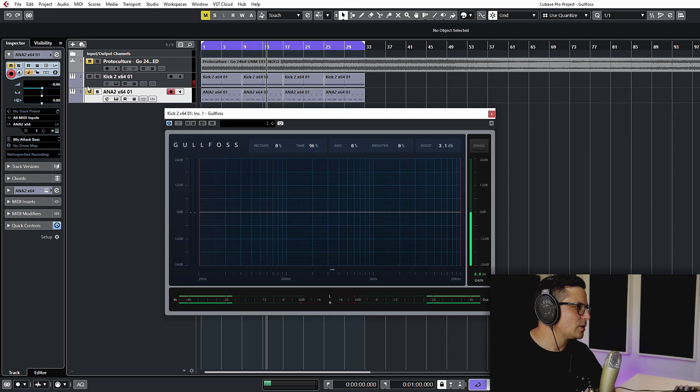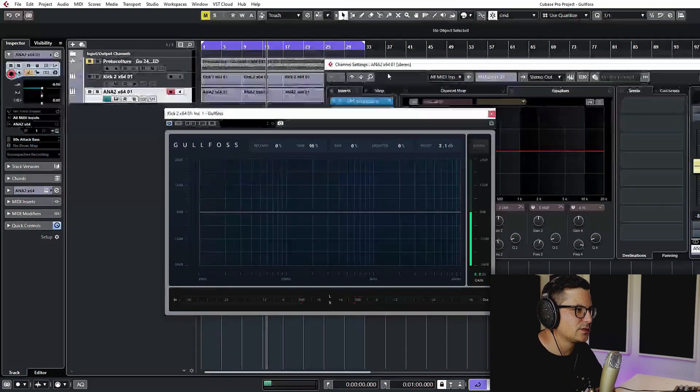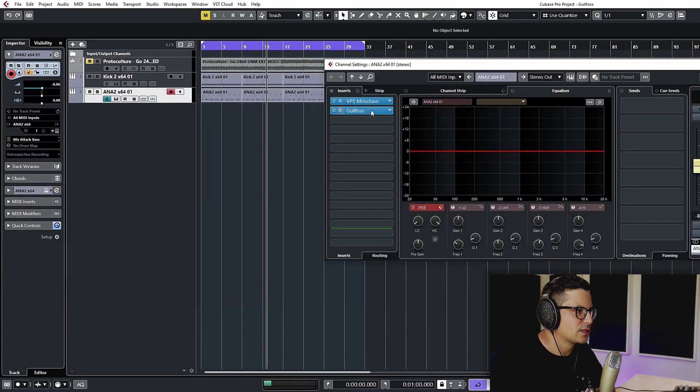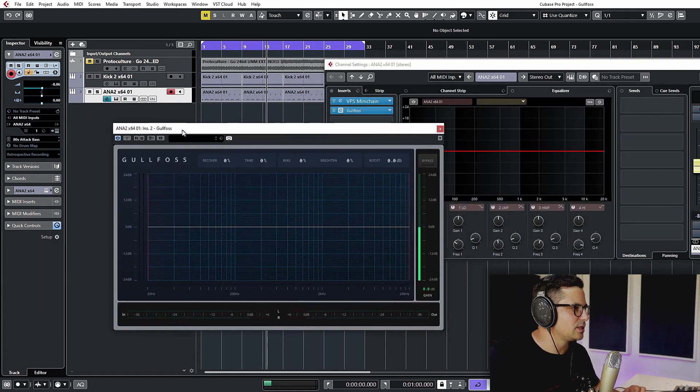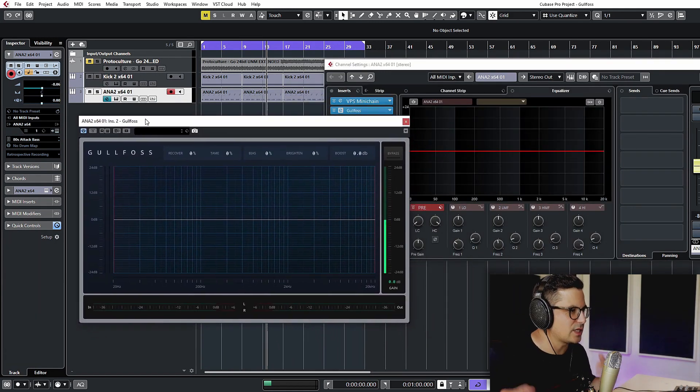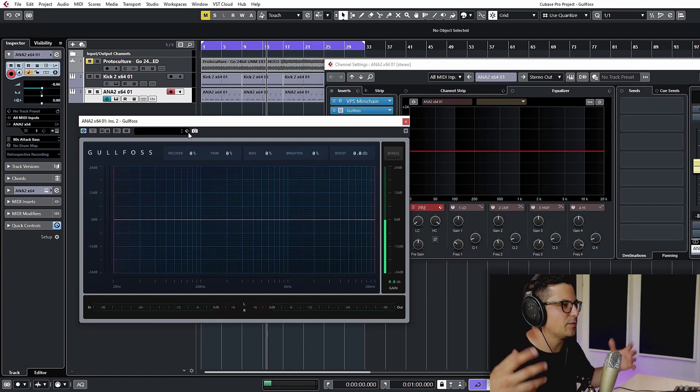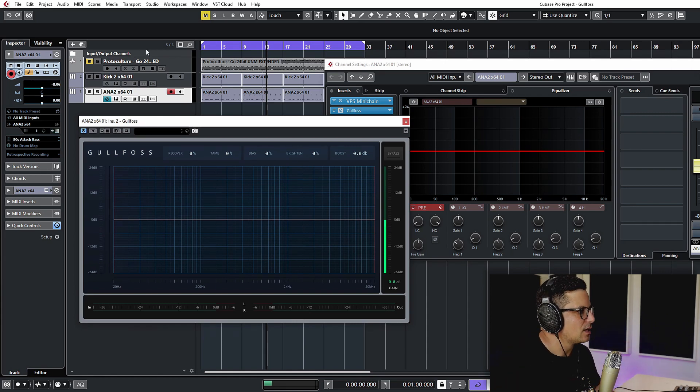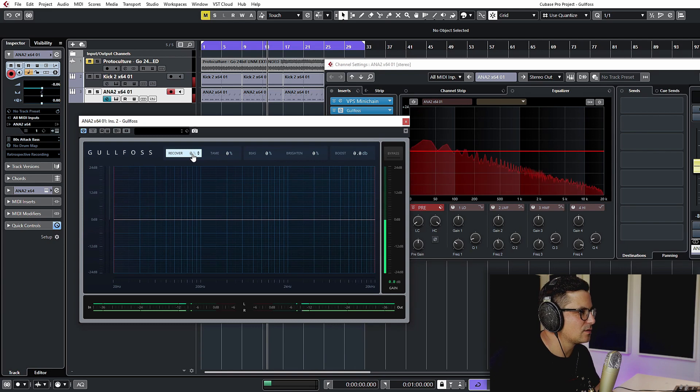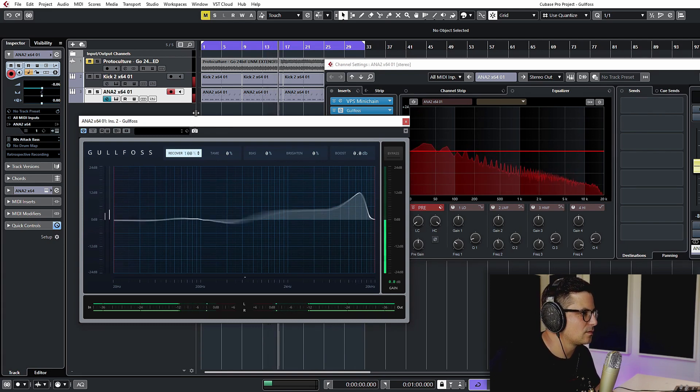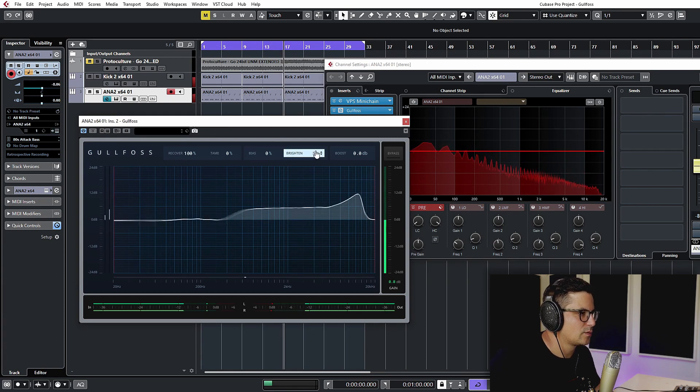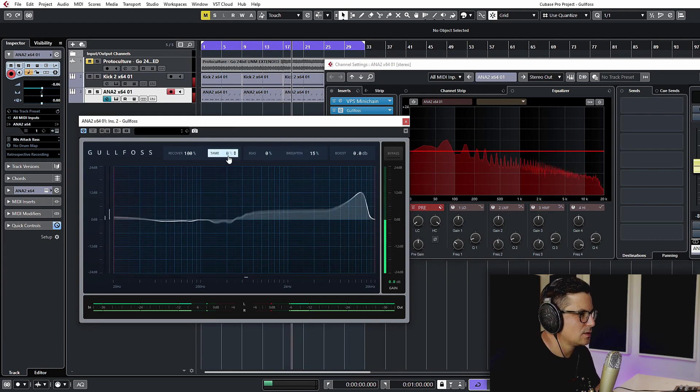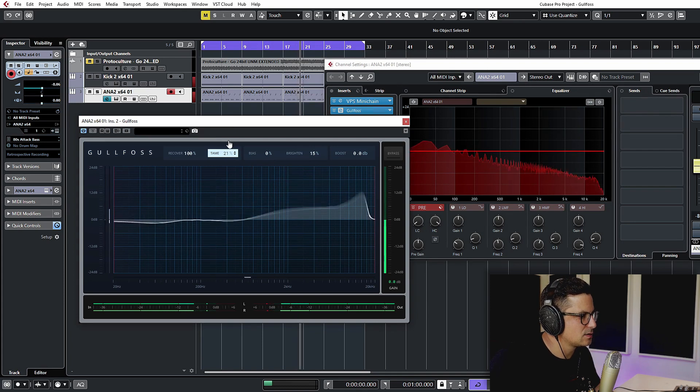And we'll check it out now on the bass as well. In this case we're going to use the recovery to kind of bring out some of the top end of the bass, the kind of attack of the bass and the high mids, to really make it pop. So in this case let's dial up the recovery, brighten it slightly as well. You can dial in some of the taming maybe as well.